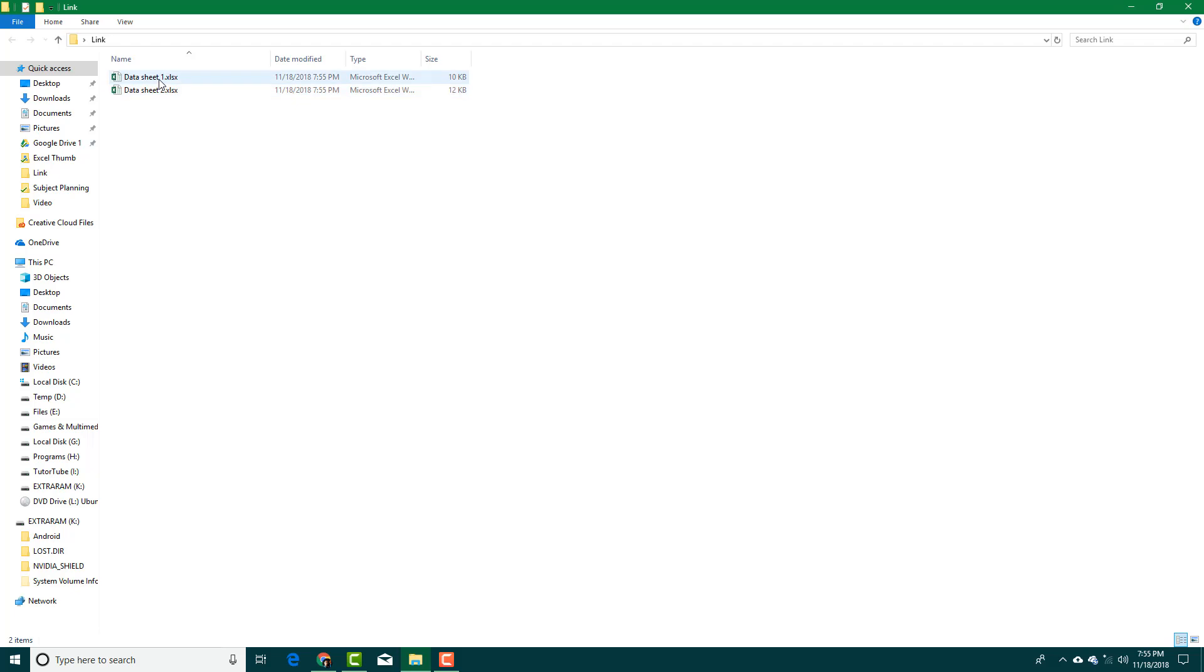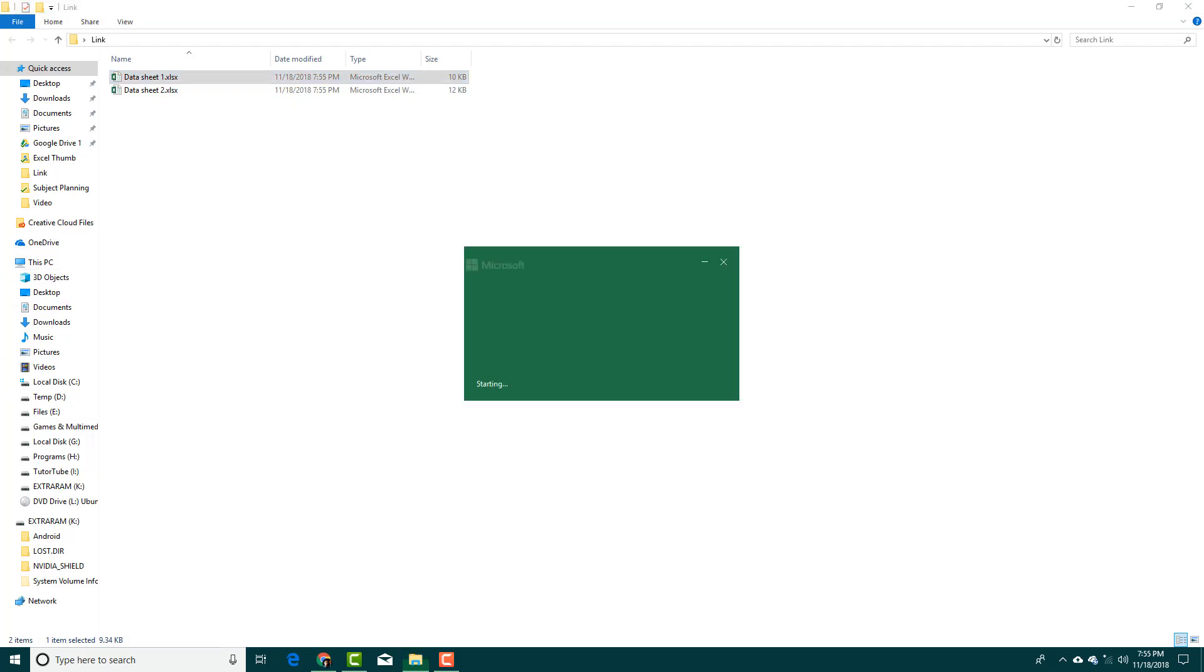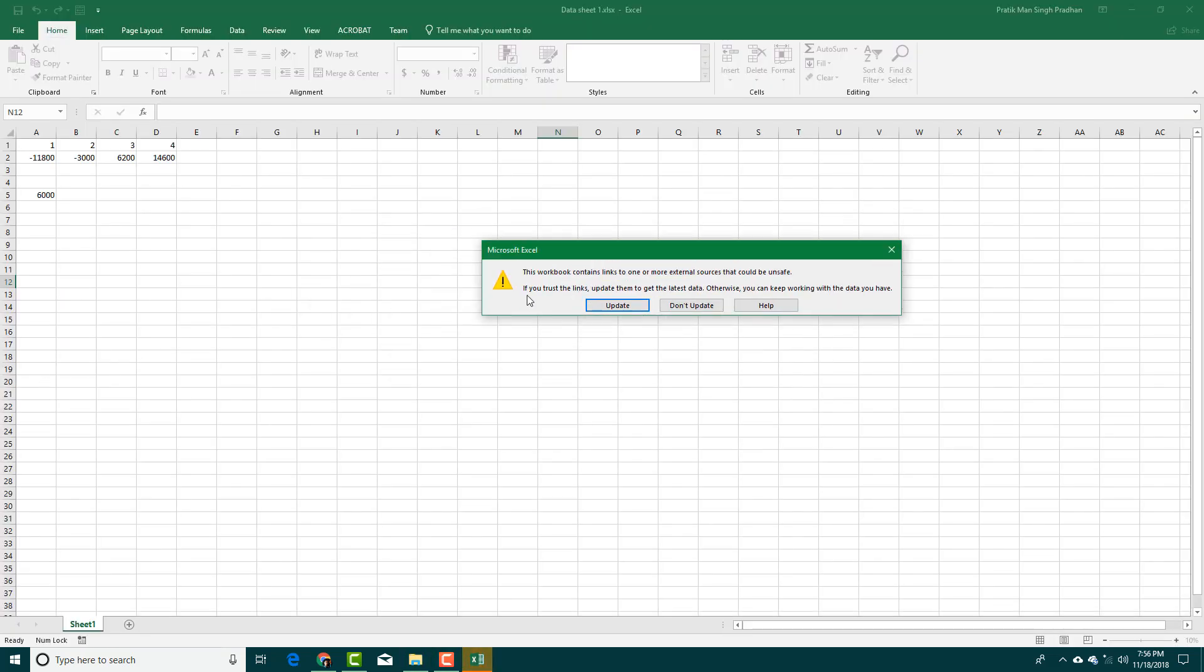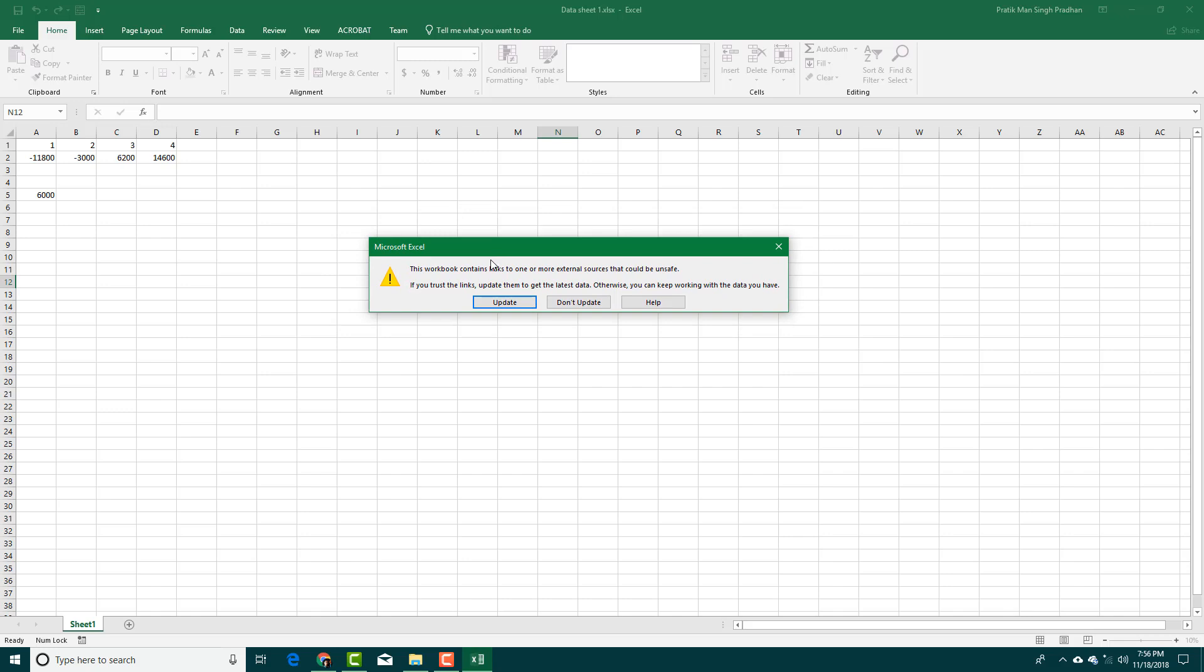Now I'm going to open data sheet 1. Opening up the software, you can see that this dialog box actually comes up: 'This workbook contains link to one or more external sources.'